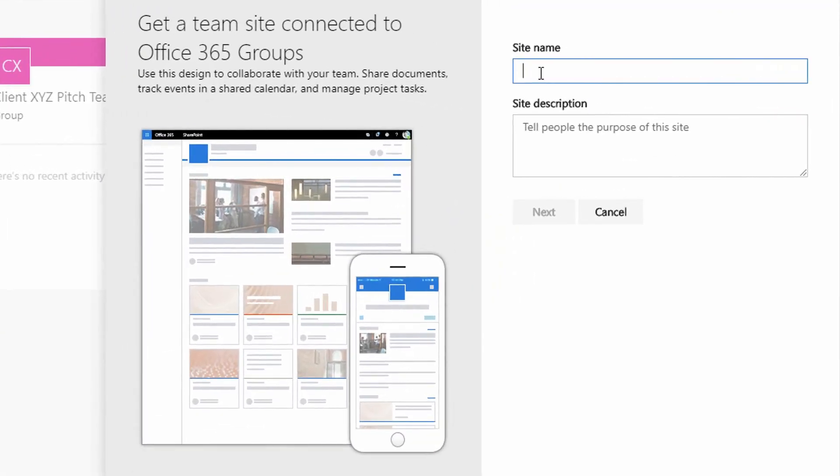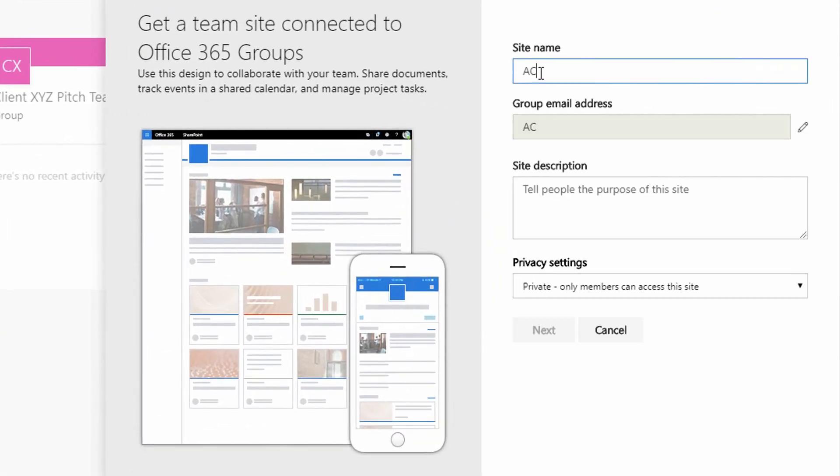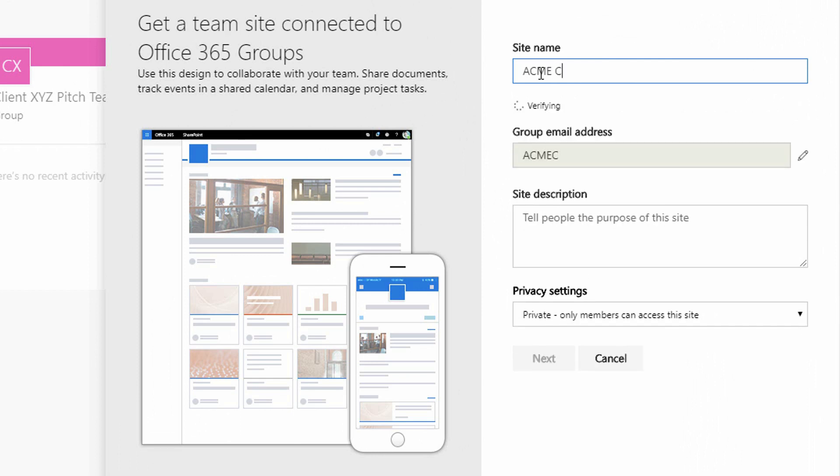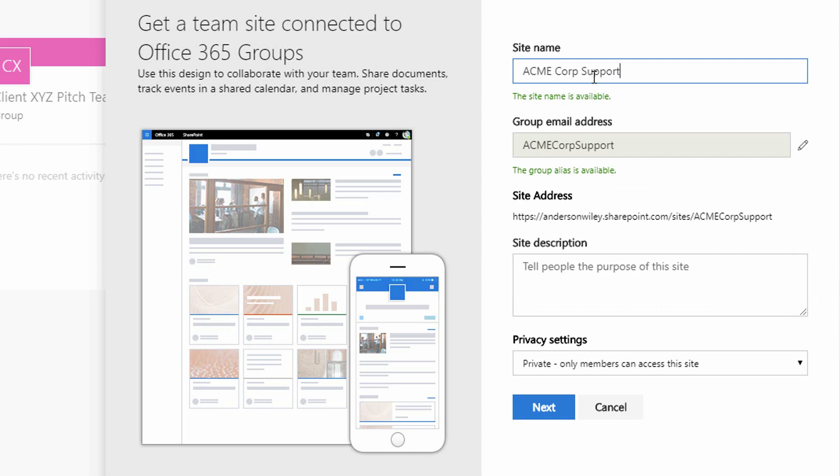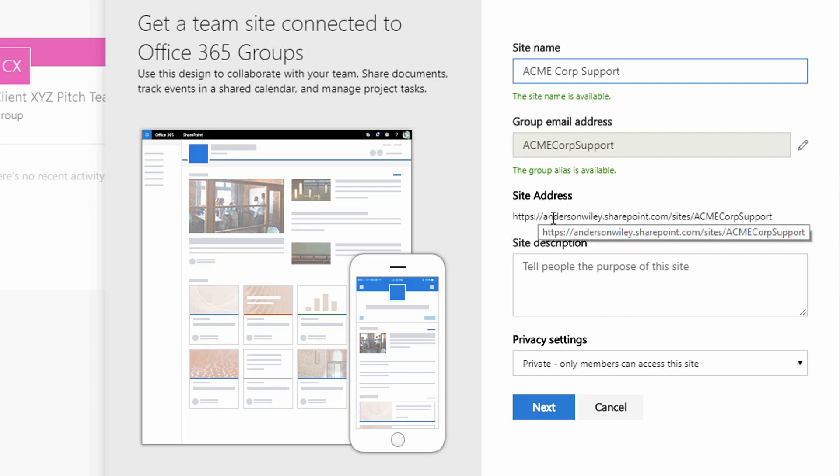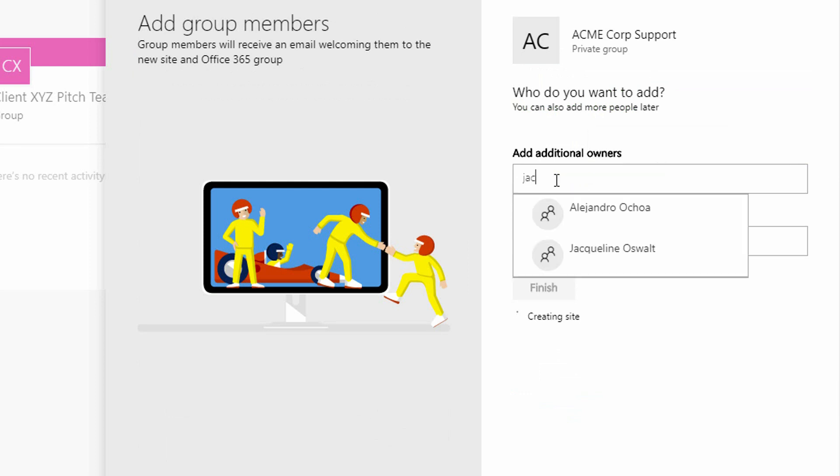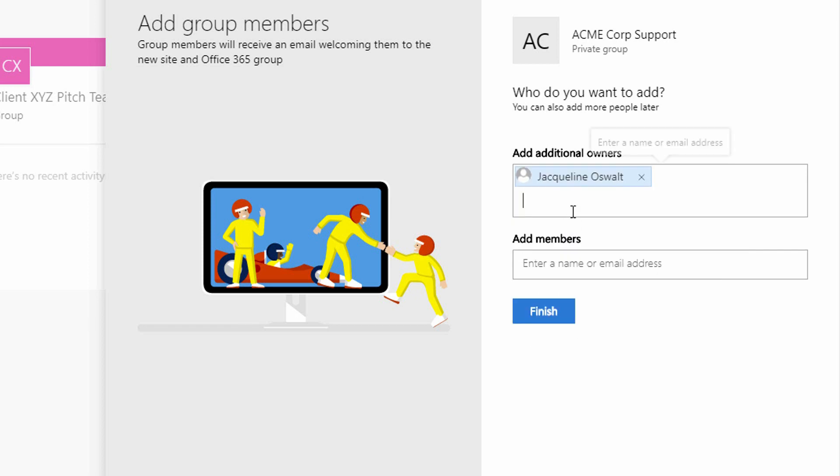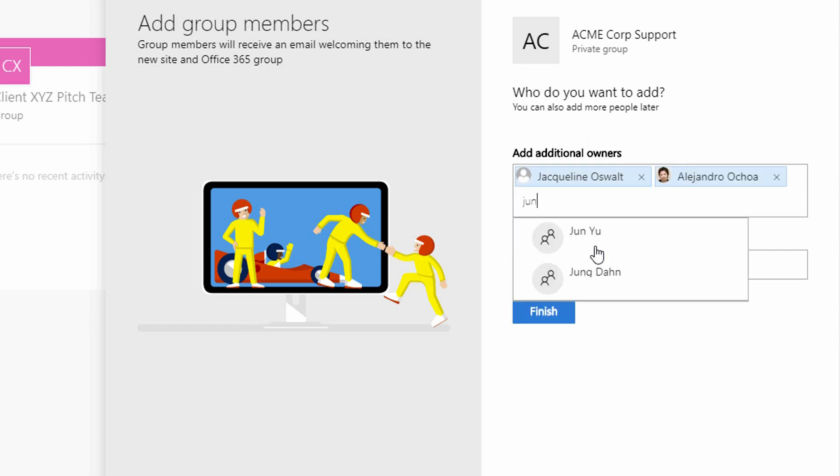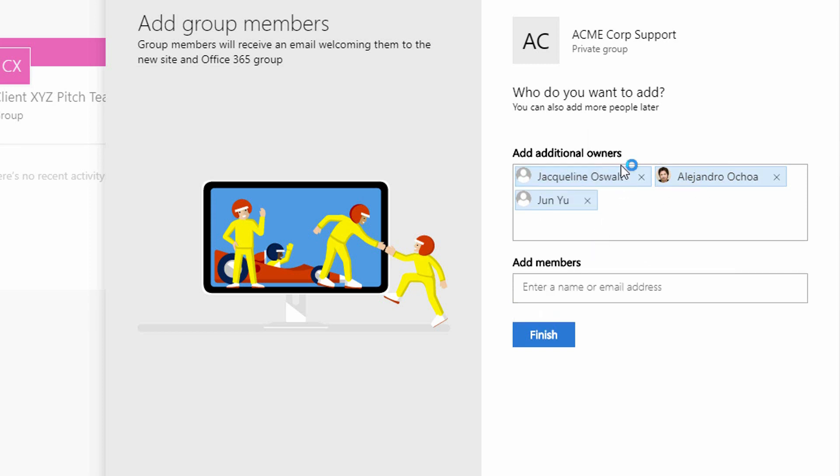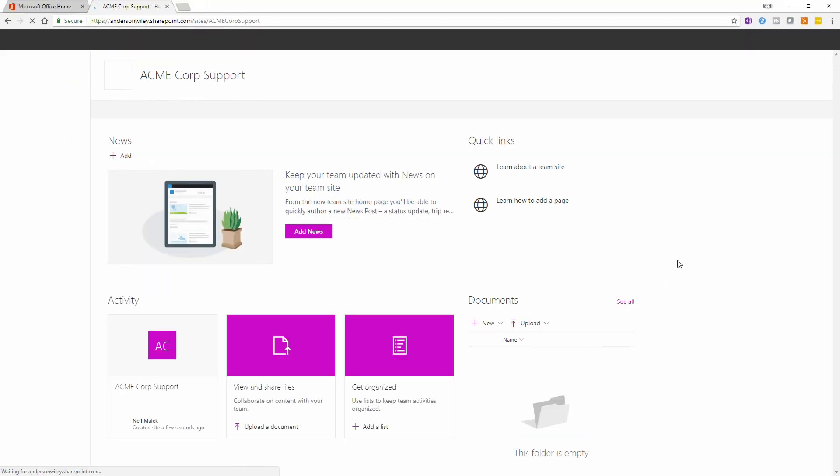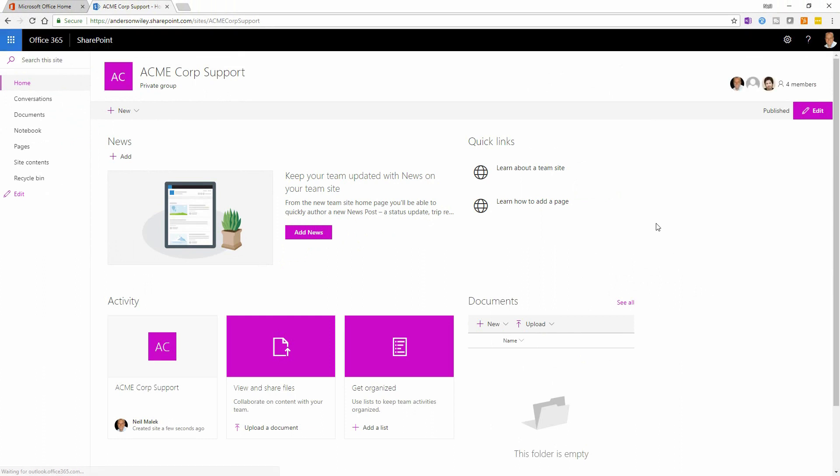And I'll go ahead and call this site something like Acme Corp Support. So everybody who's involved in supporting the Acme Corp client that we have is going to have a group email address now in Office 365 of Acme Corp Support. And additionally, they're going to make a new site at SharePoint.com slash sites slash Acme Corp Support. Now when I click on Next down here, it'll ask me who else is going to be part of this team. And let's say that Jacqueline and Alejandro and June are all part of the team that's involved with supporting Acme Corp. So I click Finish here and a new SharePoint site is created which will allow me to collaborate with the rest of the people who are working on this particular project.